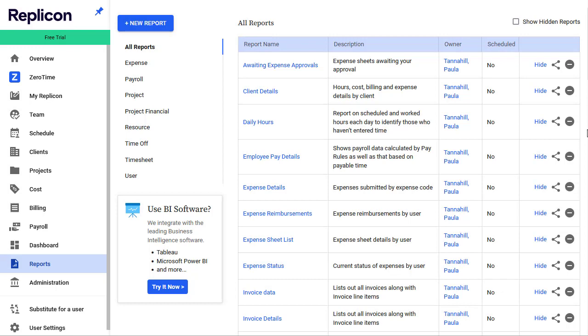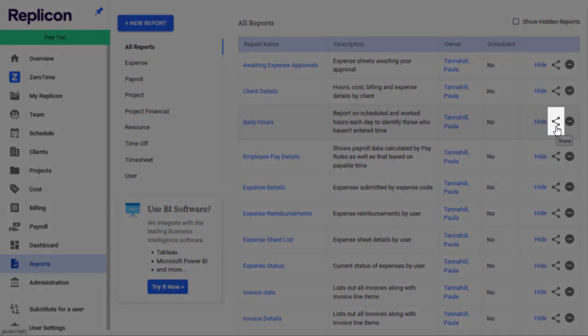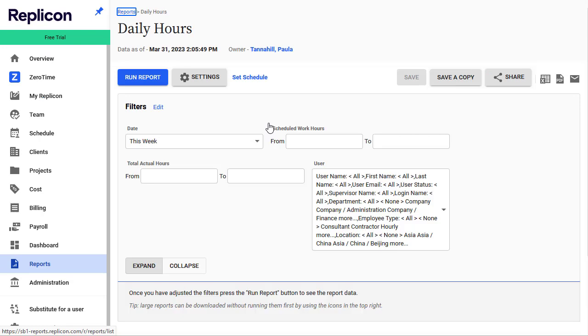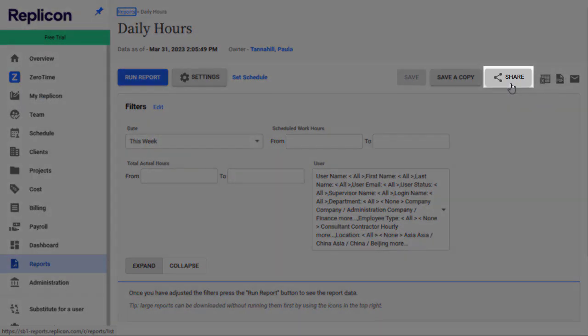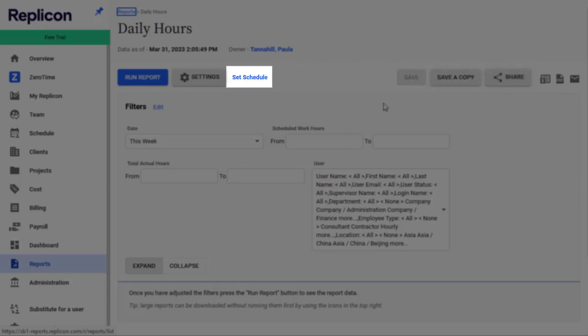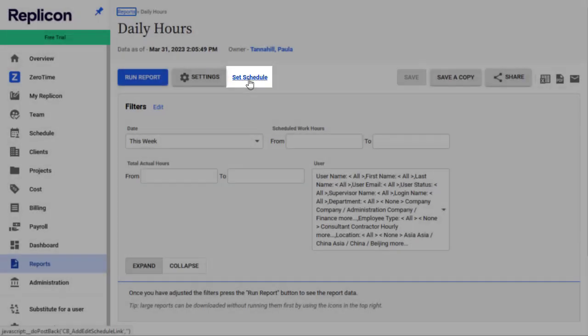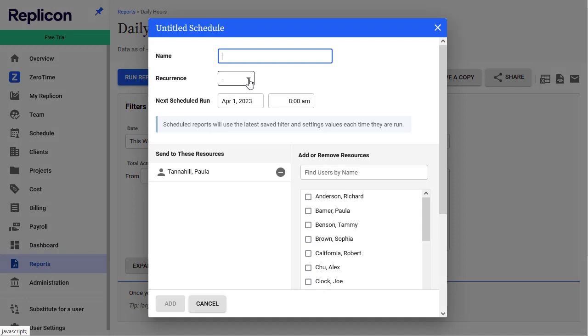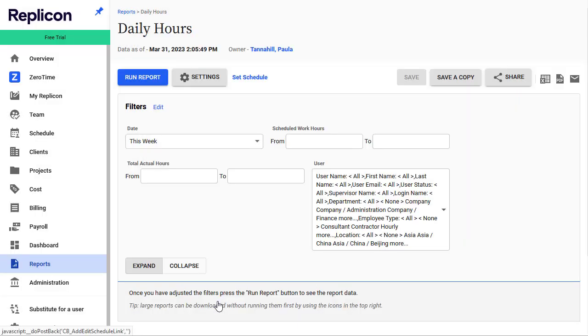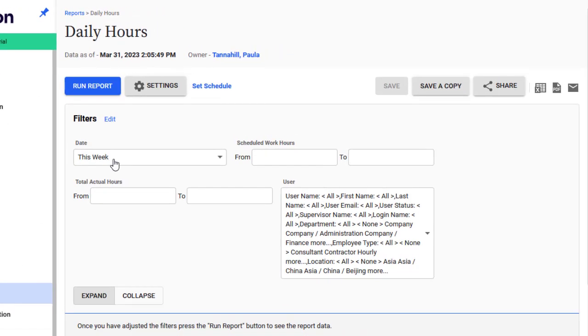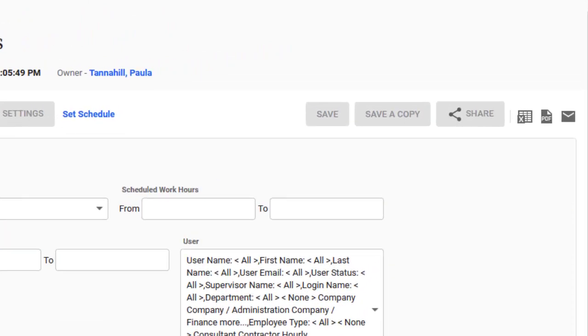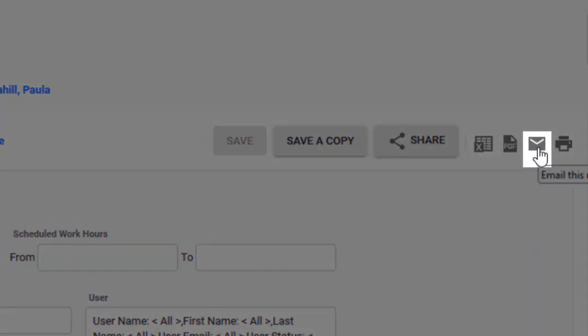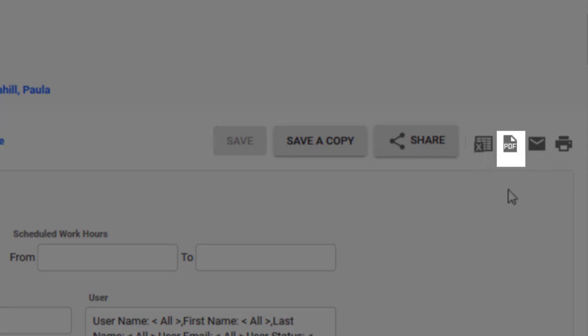In addition to saving the report, there's a good chance you'll want to share a report with your colleagues. Click the Share icon to share with other Replicon users in your organization. The report will show up on their Reports list page. If you want to send the report to one or more individuals on a regular basis, click Set Schedule to set up a recurring schedule, like once a week on Fridays. The report will be generated and sent at the selected time. Or you can email the report one time only by clicking this envelope icon. Finally, you can export the report's data to Excel or PDF, or print the report by clicking these icons.